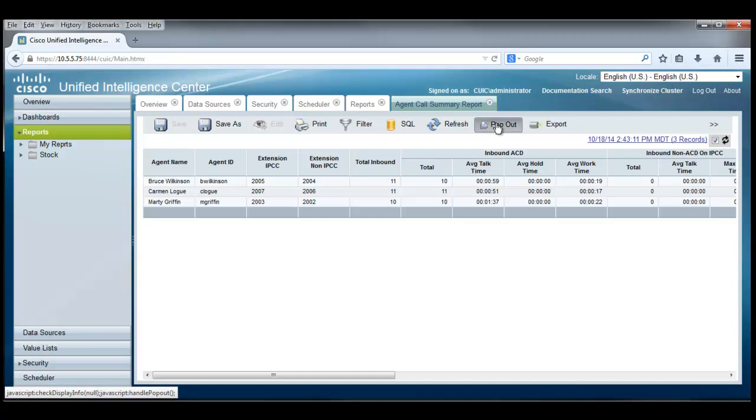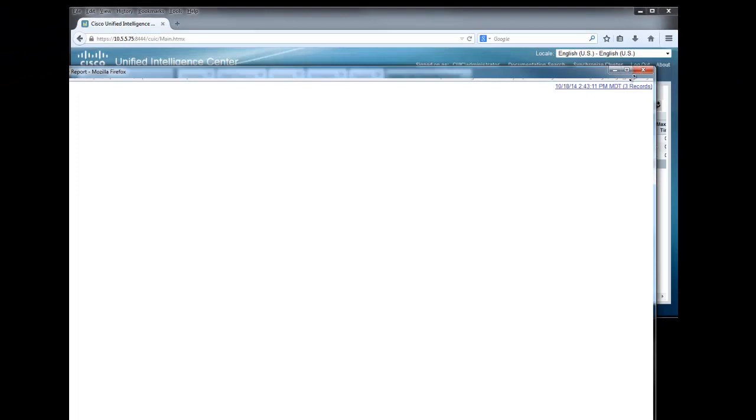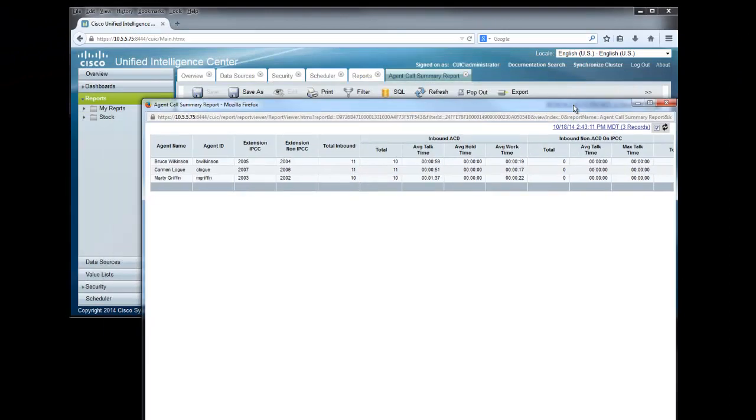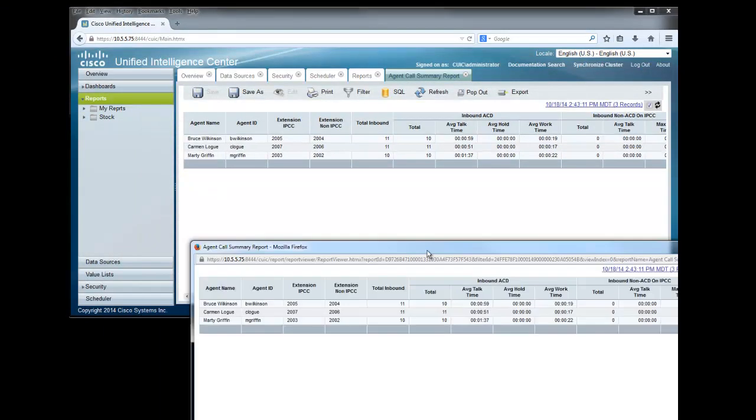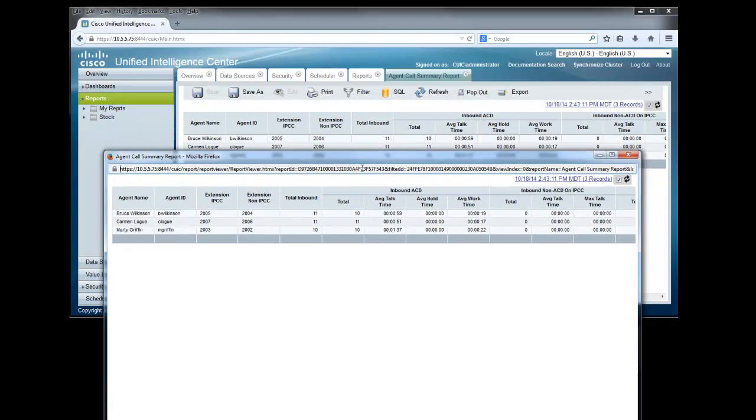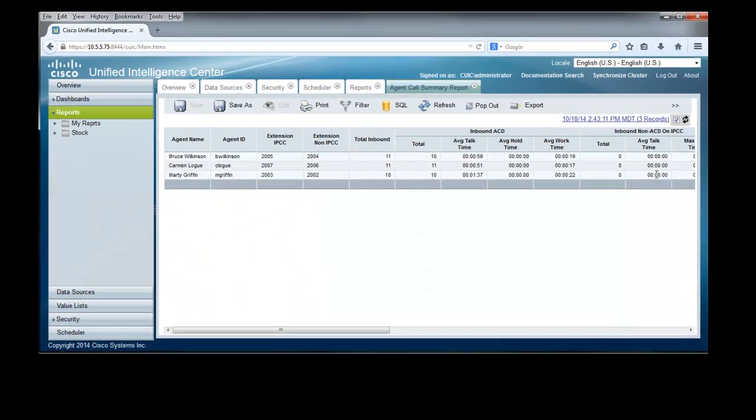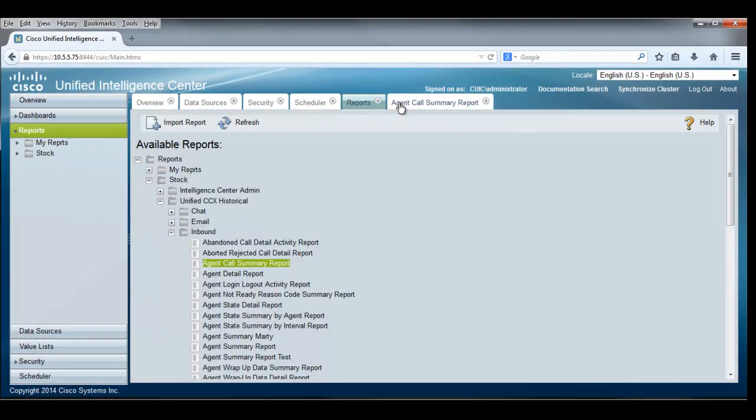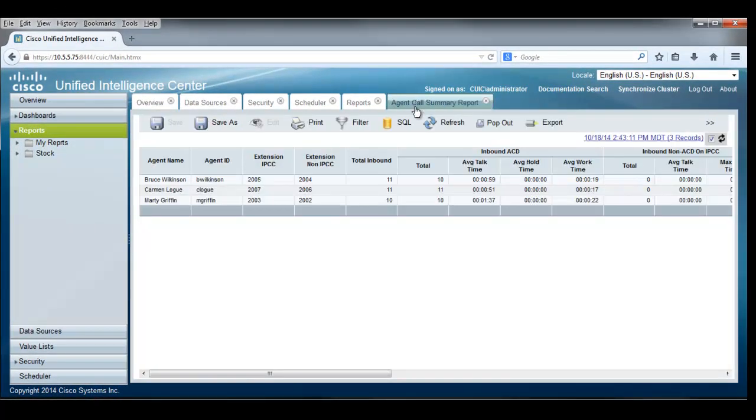We also can pop out a report, as we have done this one, and bring that to a window where we can hold that window open while we're doing other things. Of course, that report is always available to us through the tabs up here, and we can get back to those reports quite easily.